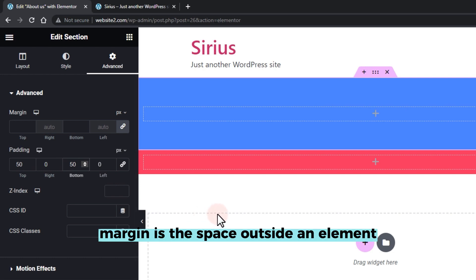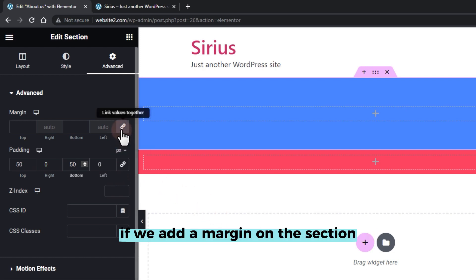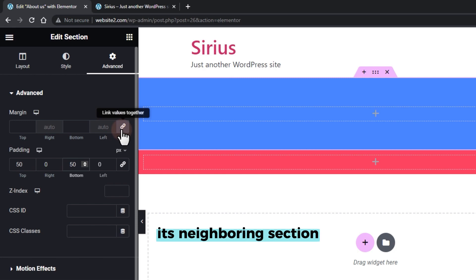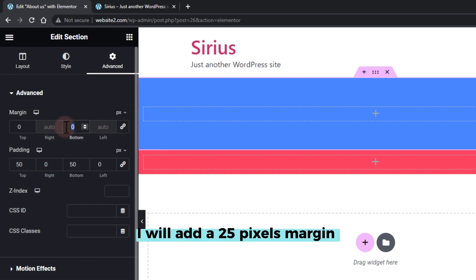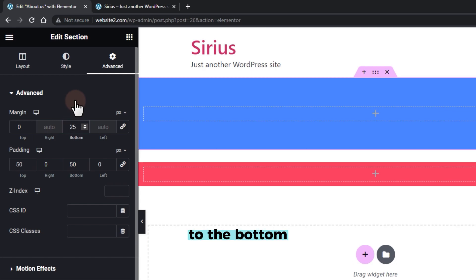Now margin is the space outside an element. If we add a margin on the section, it will have a spacing on its neighboring section or elements. To add a spacing below this section, I will add a 25 pixels margin to the bottom.